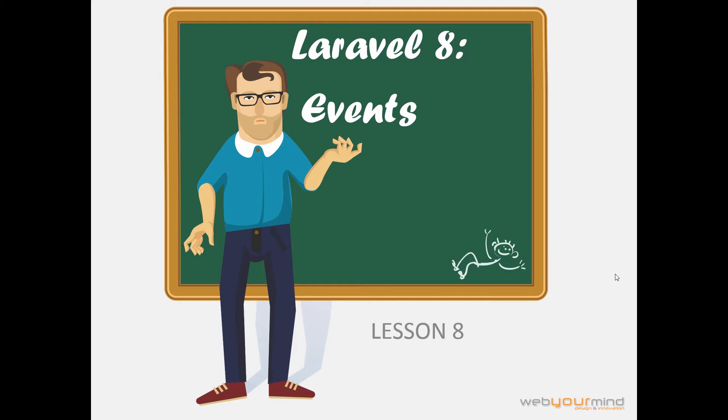Hi guys, I'm Stefano from WebMind and welcome to the 8th lesson of the Laravel course. In this lesson we will talk about events.